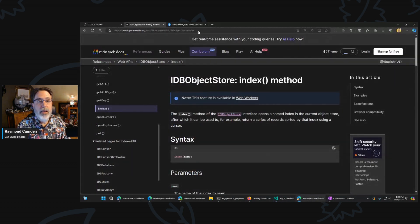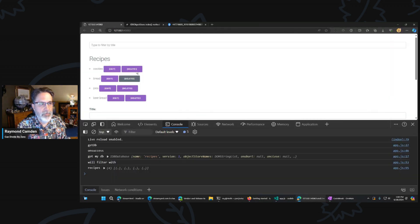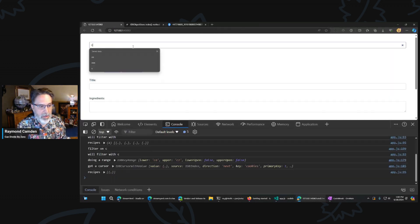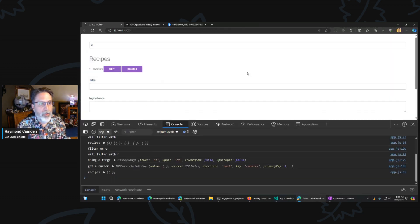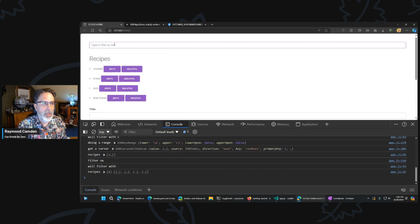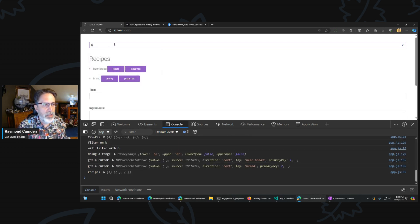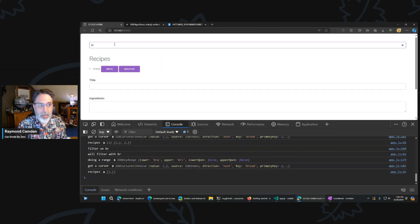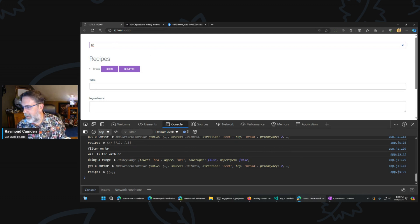Holy crap — it worked! Right at an hour. In theory, if I type 'CR' that matches nothing. If I type 'B', it matches beer bread and bread. If I type 'BR' — sweet! I had no doubt at all. Let me wrap things up. Thank you for hanging out for the whole hour — that was a lot. This version of the application is going to be on the GitHub repository as IDB2. You can take that and play with it.